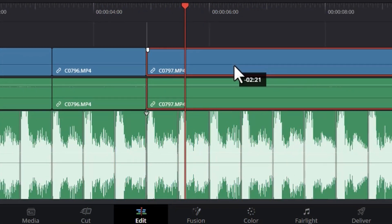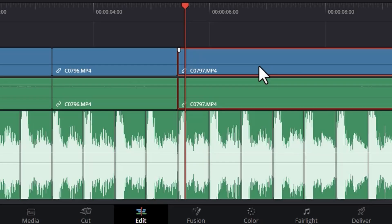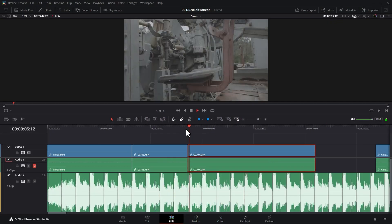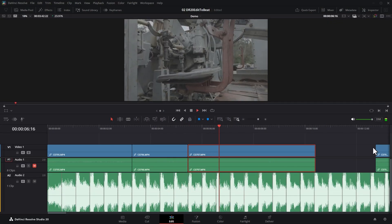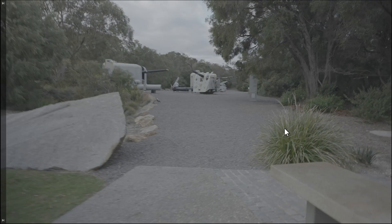And you can see as I'm moving this clip around, you get this little arrow and this is telling us that it's snapping to the beat of the music. And this is what it looks like.